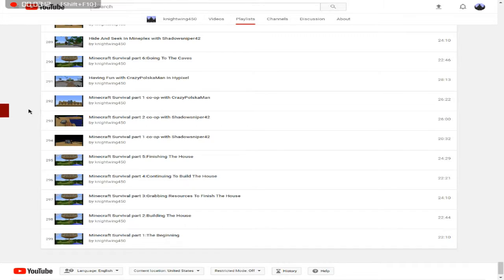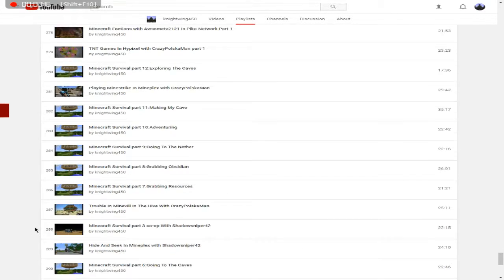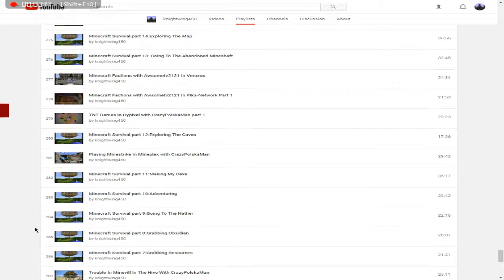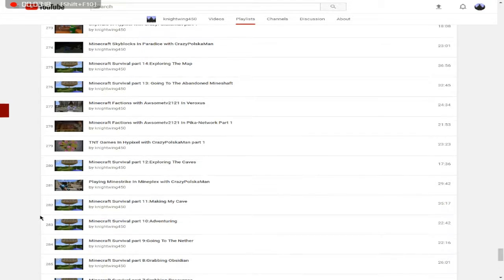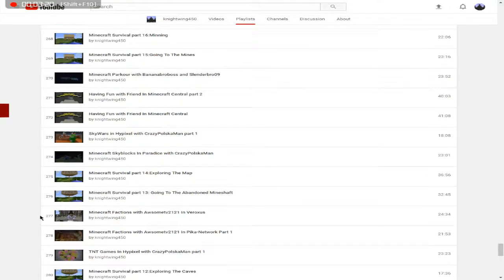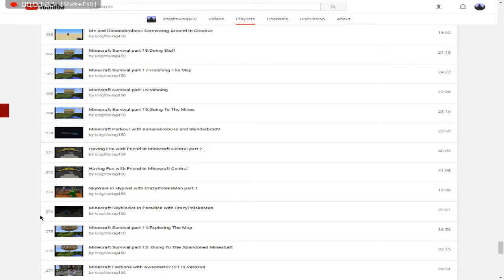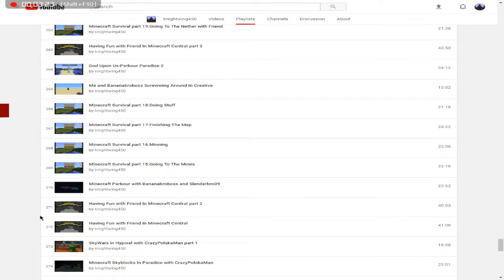I'll be sure to try them out. And we reach the bottom. So yeah, that's pretty much my channel. Got nothing else to talk about.